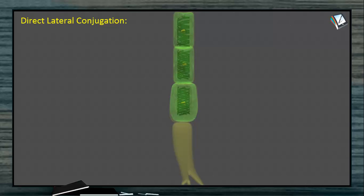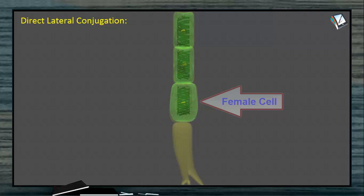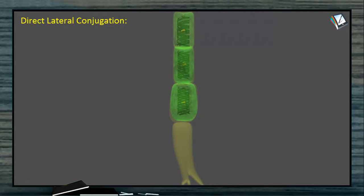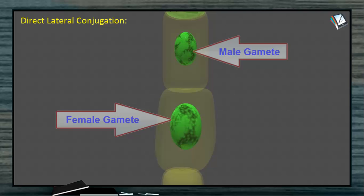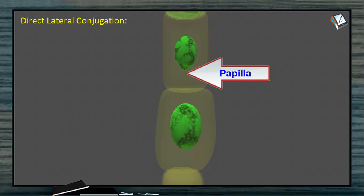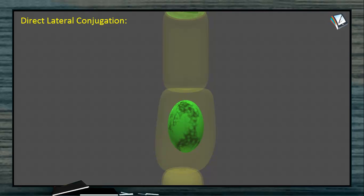Direct lateral conjugation takes place between two cells adjacent to the holdfast — the first and second cells from the base. One acts as male and the other as female. The protoplasm of the second cell from the base becomes a gamete that is smaller in size compared to the female gamete and has a small projection called a papilla. This gamete pierces through the cross wall between the two cells and enters into the female cell, where fertilization takes place. This is direct lateral conjugation.